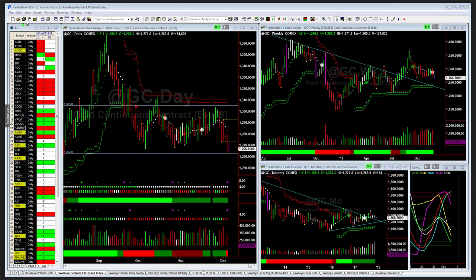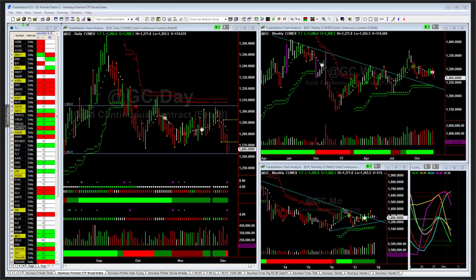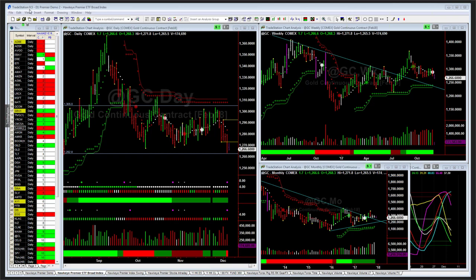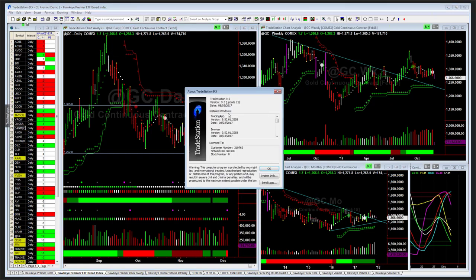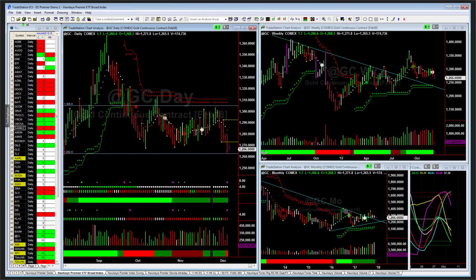Ron asks: is it okay now to upgrade to TradeStation 9.5 with Hawkeye? Yes, I'm currently using 9.5. I've been using it for a couple of months now — it looks very stable and is ready to go. I'm currently on update 21. That's perfectly fine. So yes, it is.